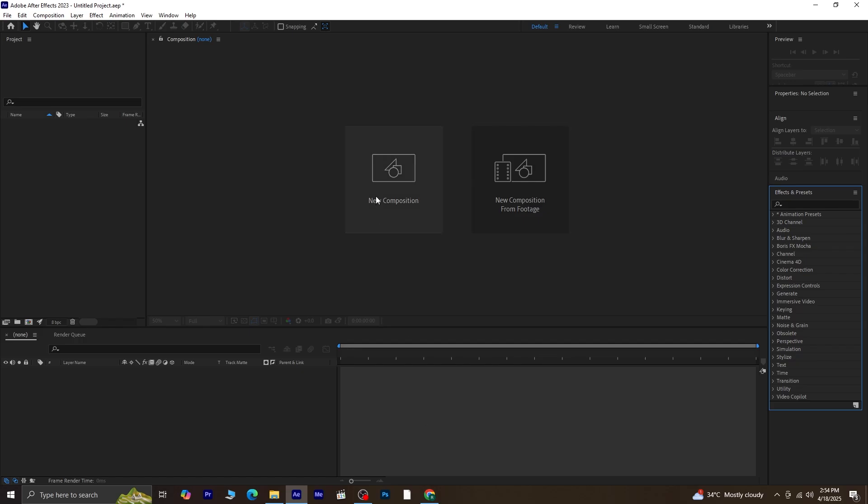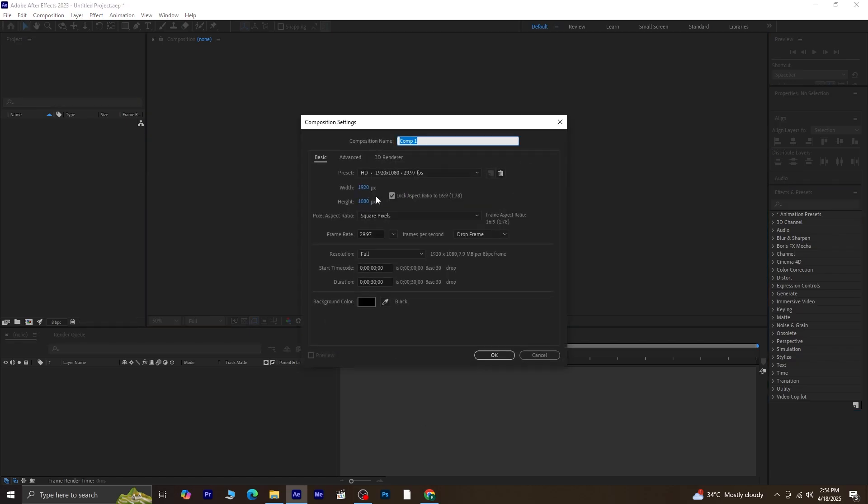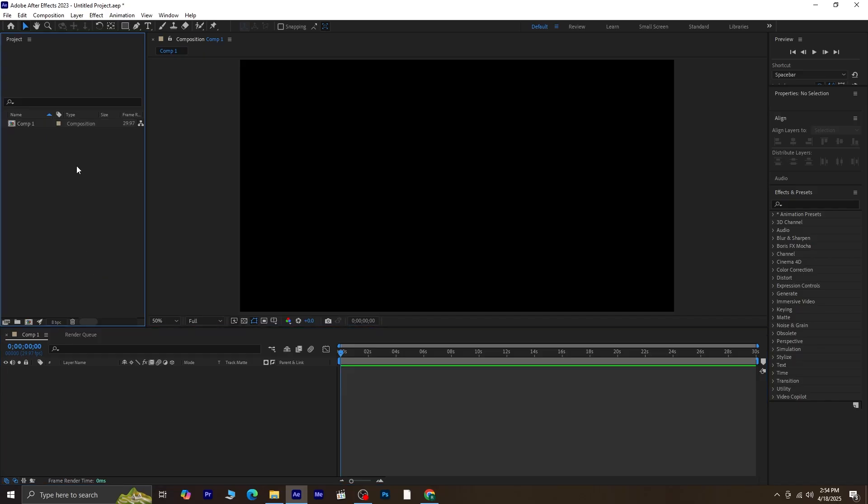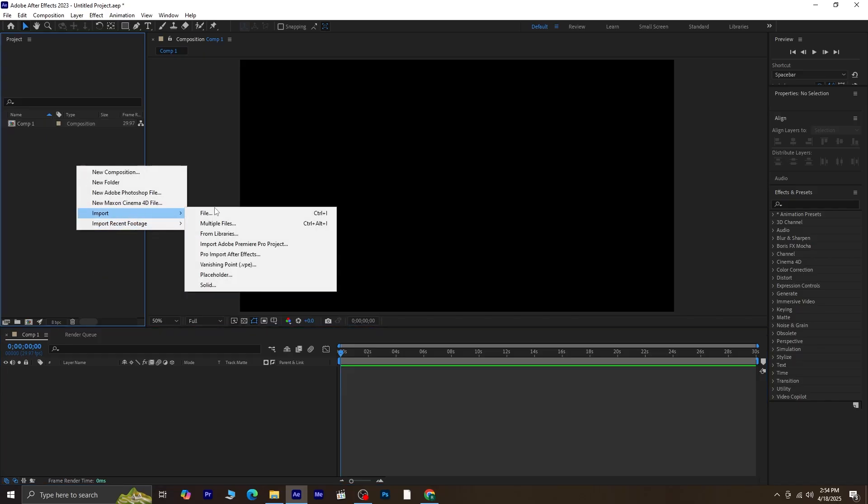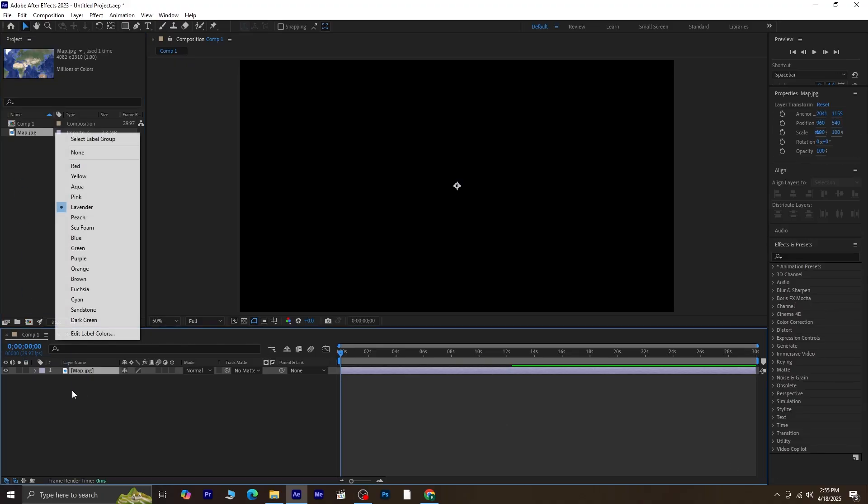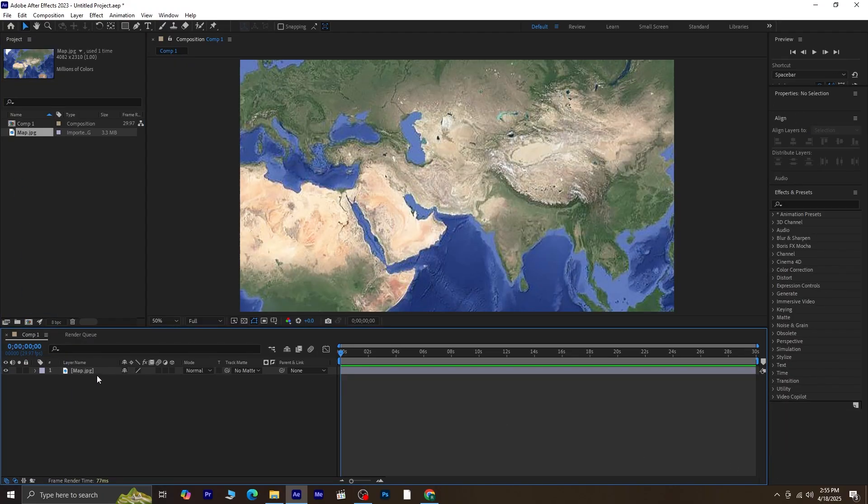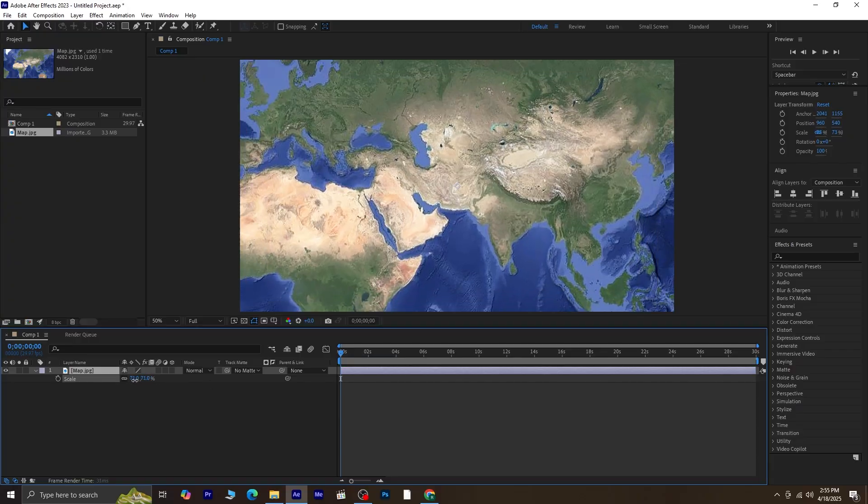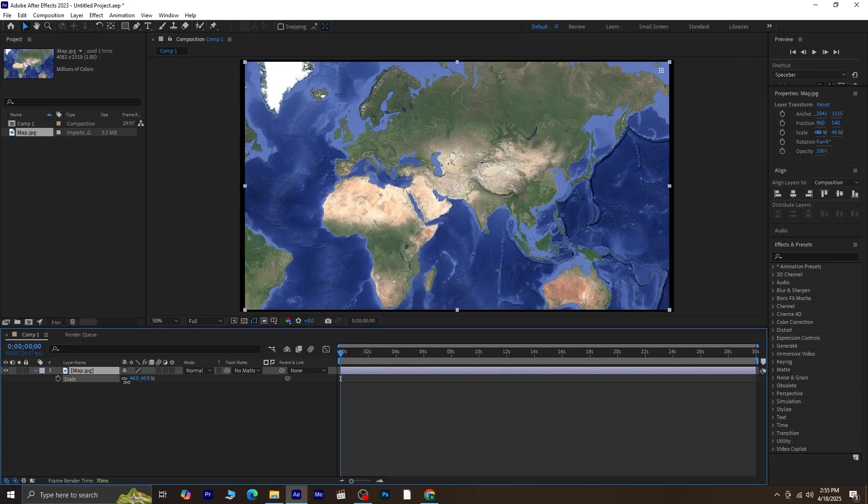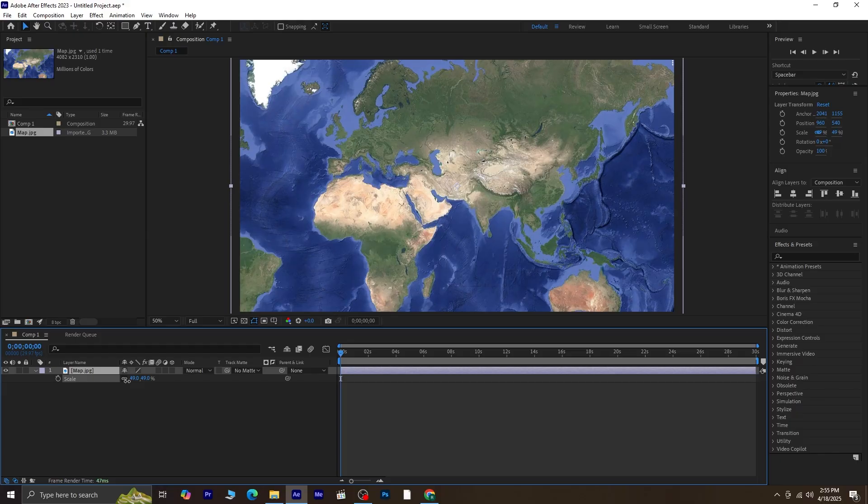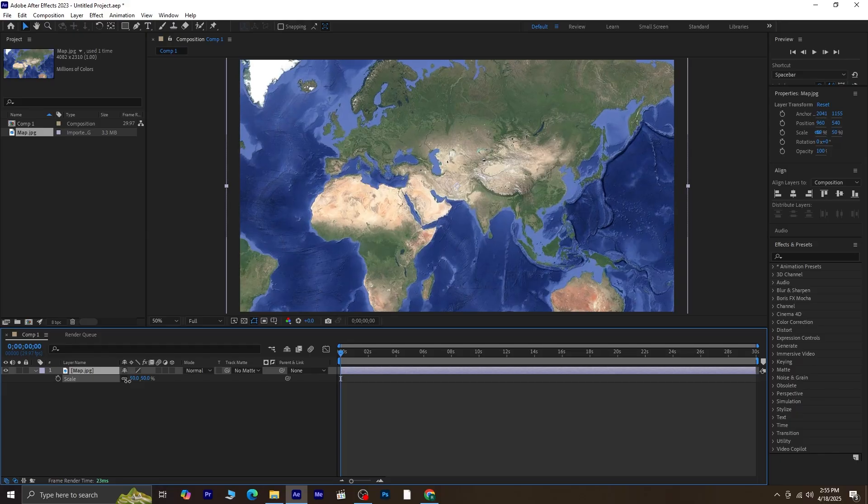First, I'll create a new composition. I'm going with 1920x1080 pixels, and then I'll press OK. Next, I'll import the world map image. Don't worry, I'll share a download link for all the images I'm using in this tutorial. Just check the description if you want to follow along and practice. I'll drag and drop the map onto the timeline. As you can see, it's a pretty large image. So I'll press S to bring up the scale, and scale it down until it fits nicely on the canvas.